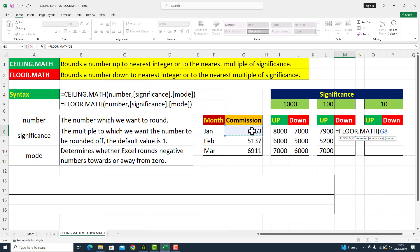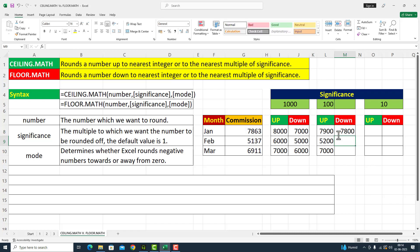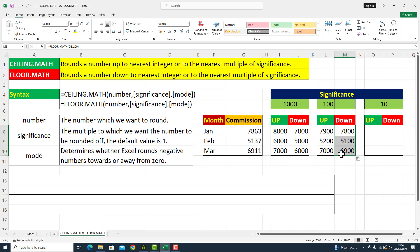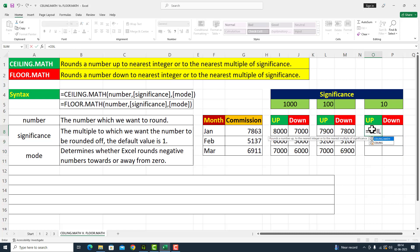The next one is FLOOR.MATH — argument کے اندر میں نے January کا commission amount دے دیا given to us in cell number G8، comma، significance کے اندر میں یہاں پر hundred کی significance کو دے رہا ہوں۔ Parenthesis close، I press Enter۔ Commission کا amount تھا 7863 اور اس کو FLOOR.MATH نے نیچے کی طرف push کر دیا تو یہ amount ہمارے پاس seven thousand eight hundred آ گیا۔ یہ ساری values hundred کے multiple کے اندر ہمارے پاس آ گئیں لیکن یہ values نیچے کی طرف جا رہی ہیں۔